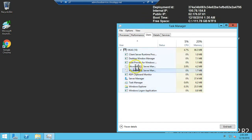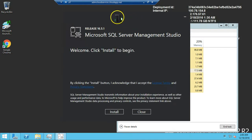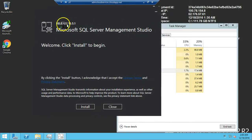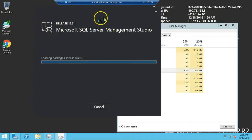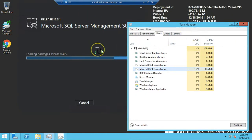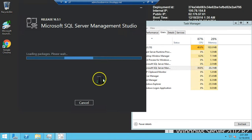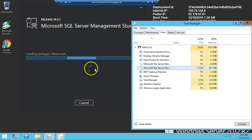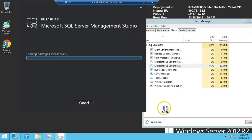Now you can see Microsoft SQL Server Management Studio installation has launched. We have release 16.5.1 — just click Install. This is a very simple installation, nothing fancy. Just click Install and it will handle all the tasks. The interface is minimal — just click Install, that's all. It will load the packages and take some time.